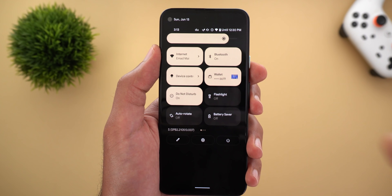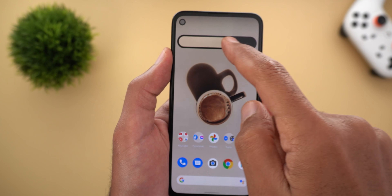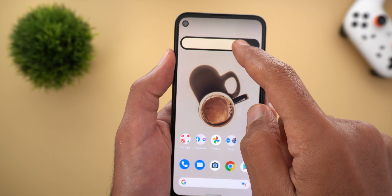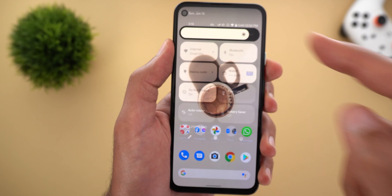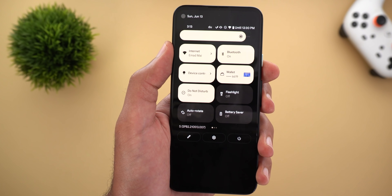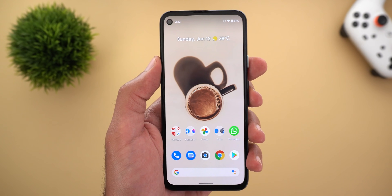Changing the brightness from the quick settings will now dismiss the notification shade like before, which wasn't the case in the first beta.